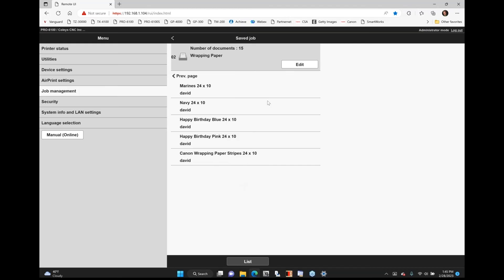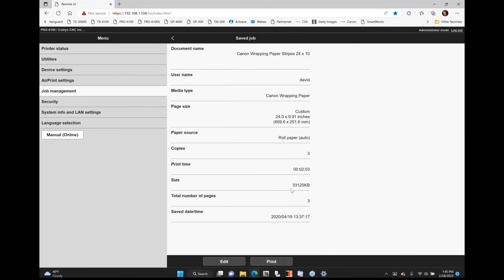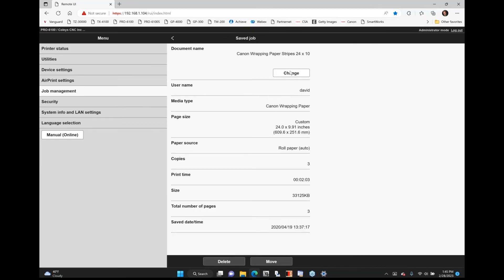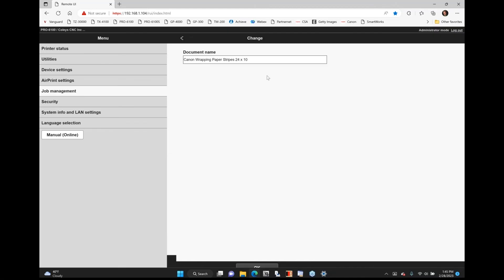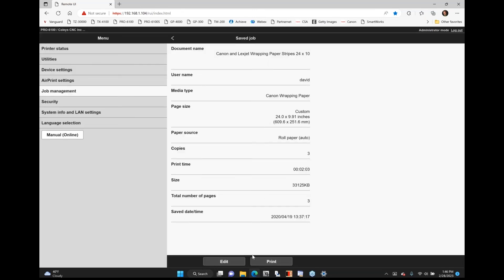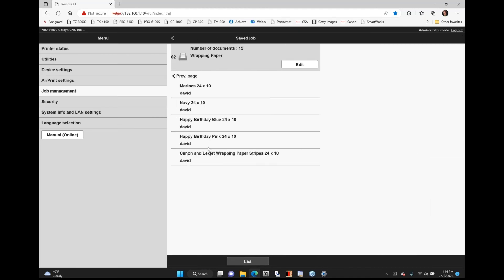And what's nice is you can actually go in, and if I wanted to change this, I can say edit. And let's say that I change this one out. I can actually change the description. I can call this Canon and LexJet. So now whenever I go to my control panel on my printer, I can release and print that. So that'll be on the control panel. You can put a really good description.